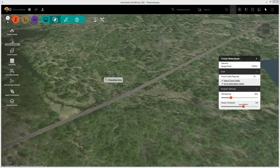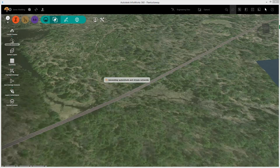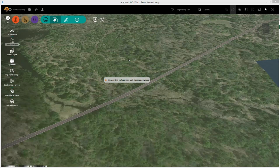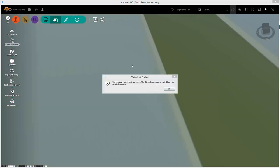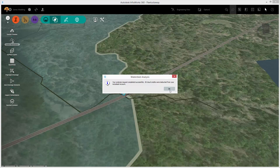InfraWorks 360 will upload the data to the cloud, including all of the terrain information available to it, calculate a watershed, and then return that to you to display in your InfraWorks 360 model. This can take a few minutes, so we fast-forwarded some of the time.